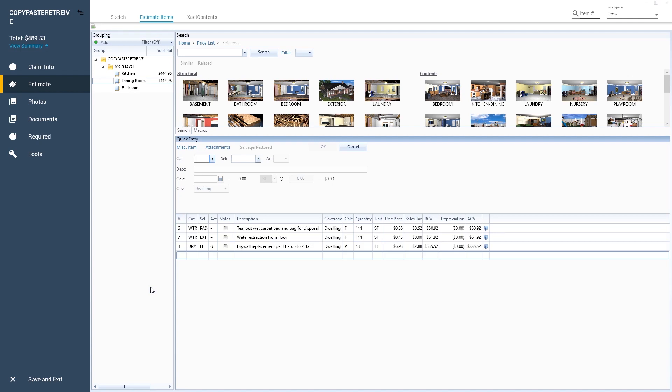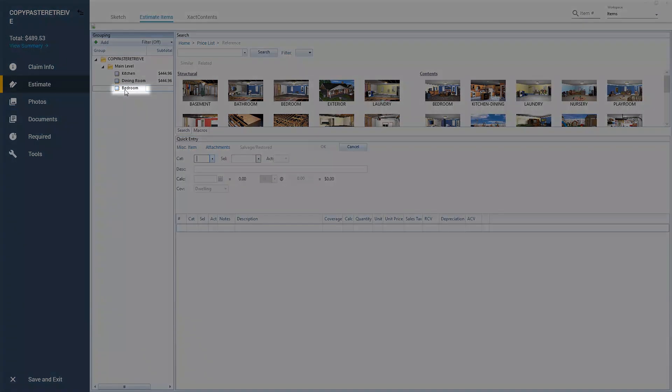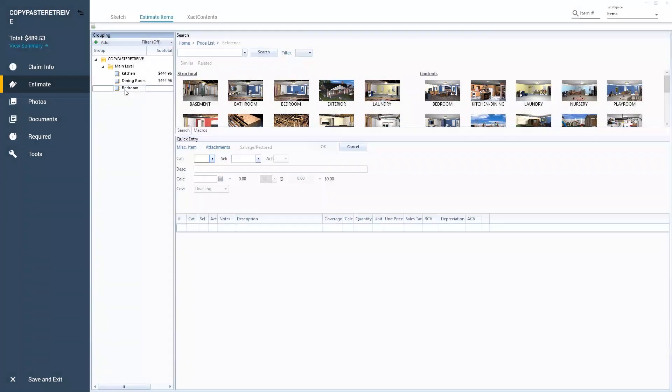Now I'm going to show how to retrieve a scope. I start by selecting the room that I want to retrieve a scope into. In this example, I'm selecting Bedroom.